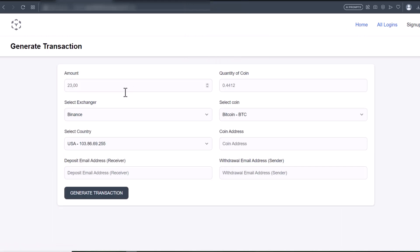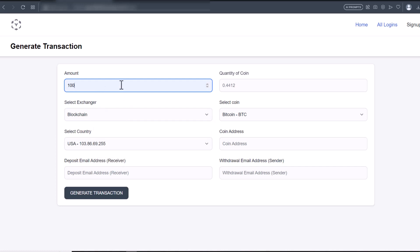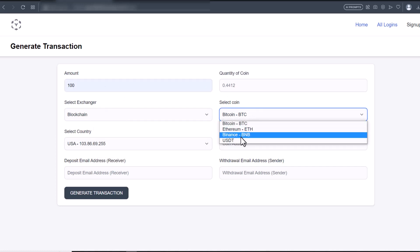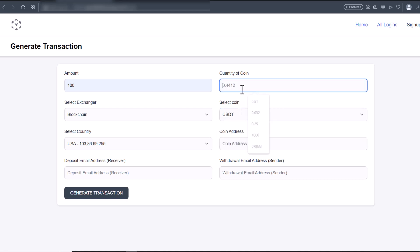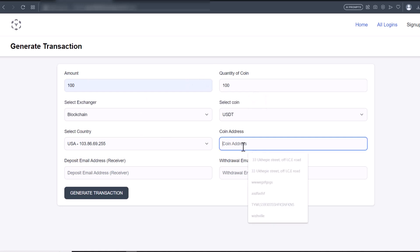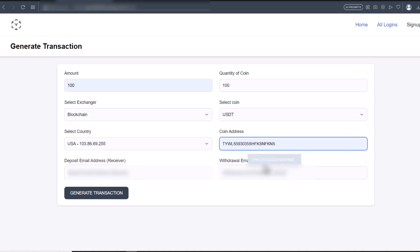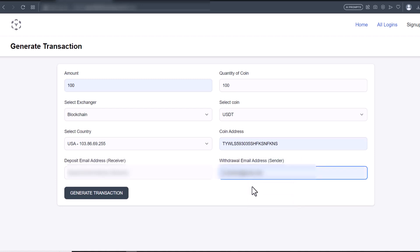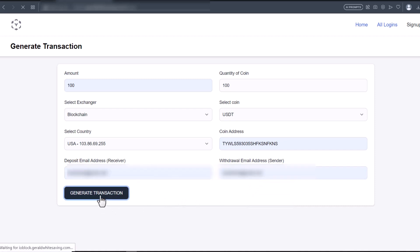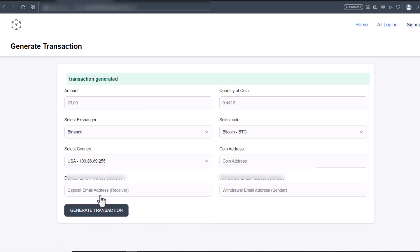I'll go back to the home page to generate another transaction using another exchanger — this time I'll use Blockchain. I'll put in $100 USD and choose USDT. 100 USD in USDT is 100. I'll put in a coin address, put in the email address, and generate the transaction.